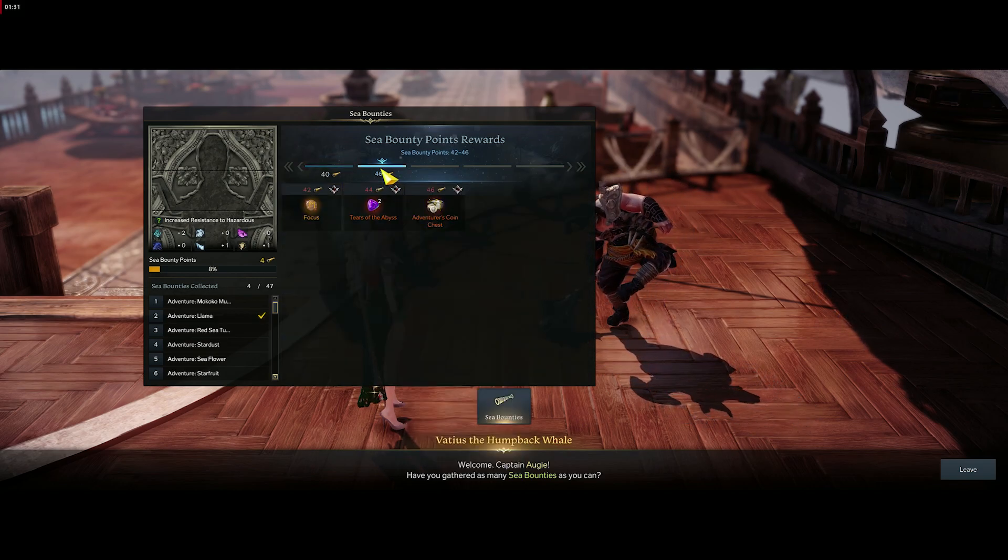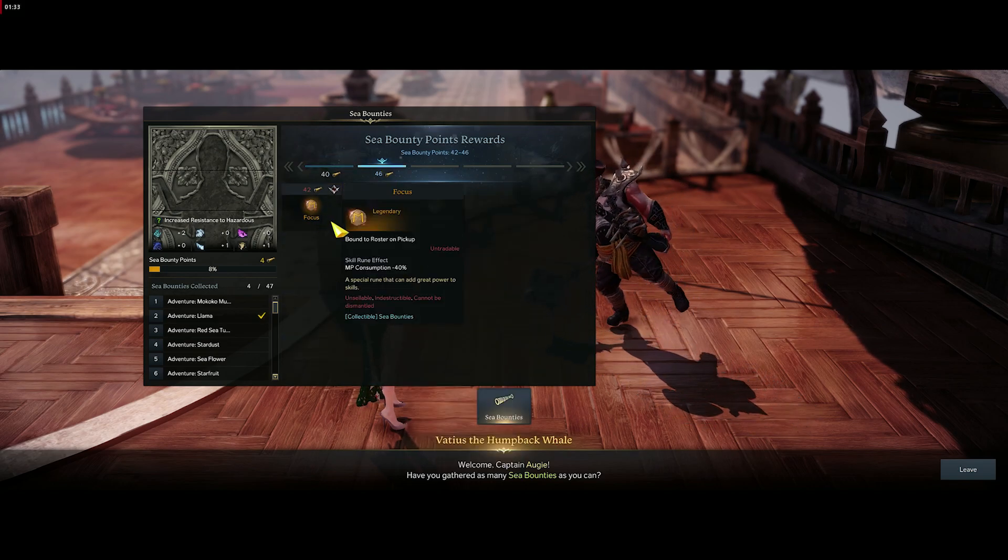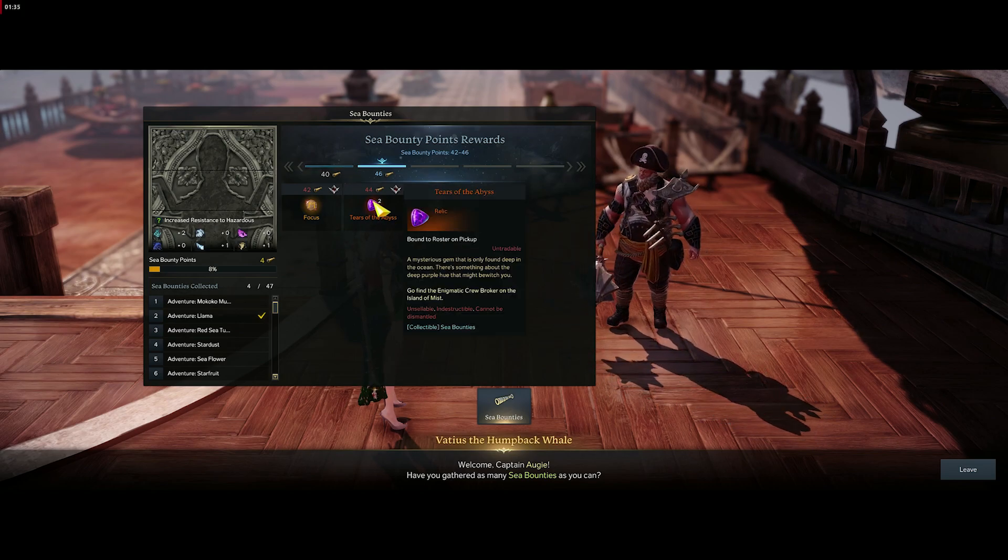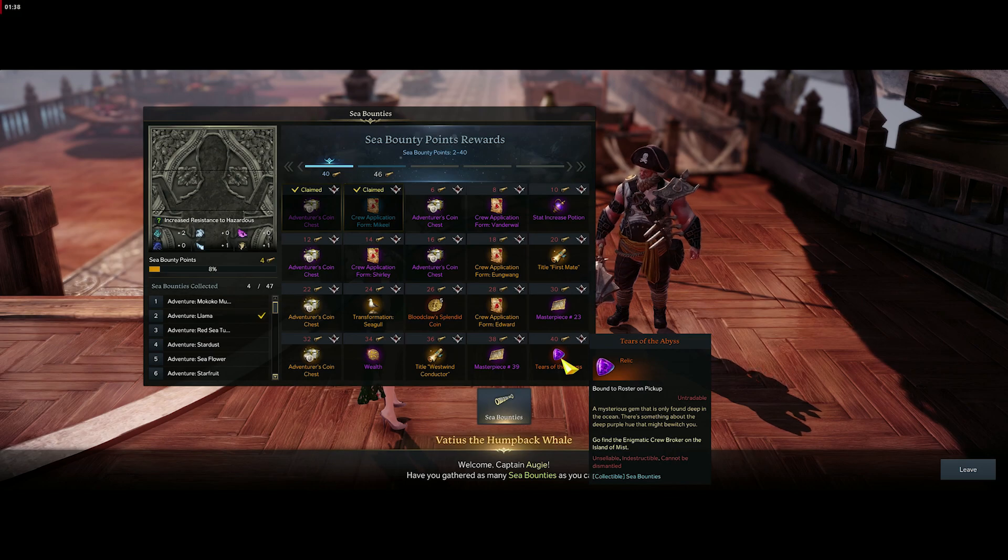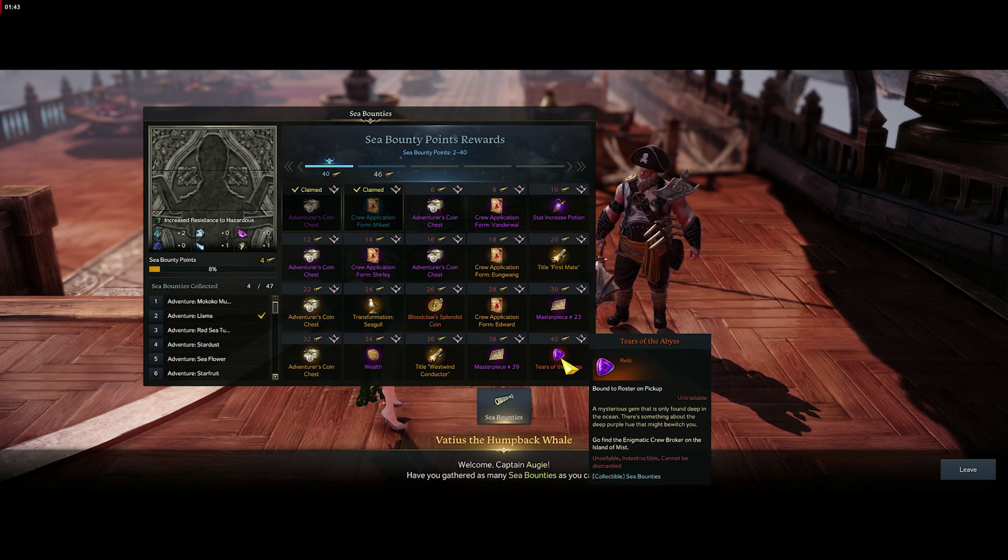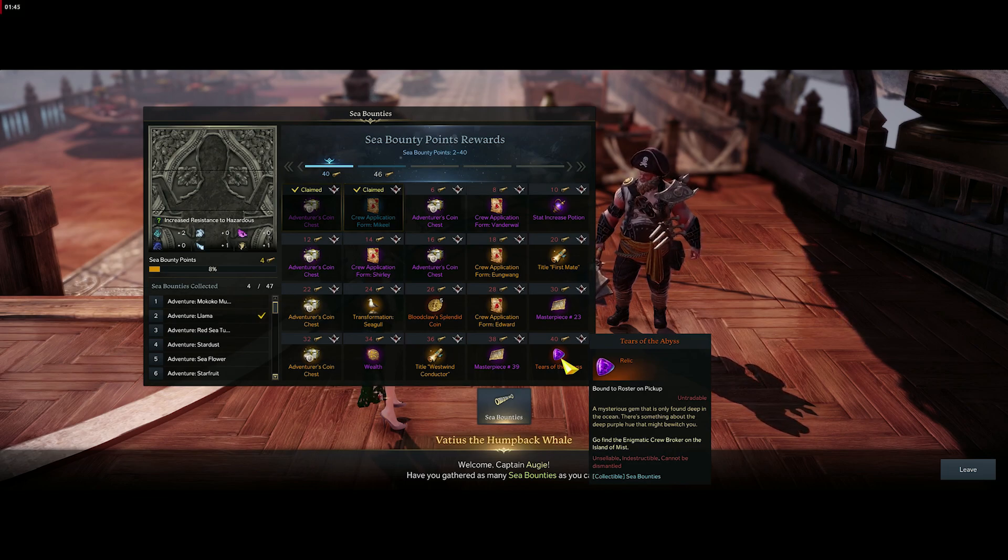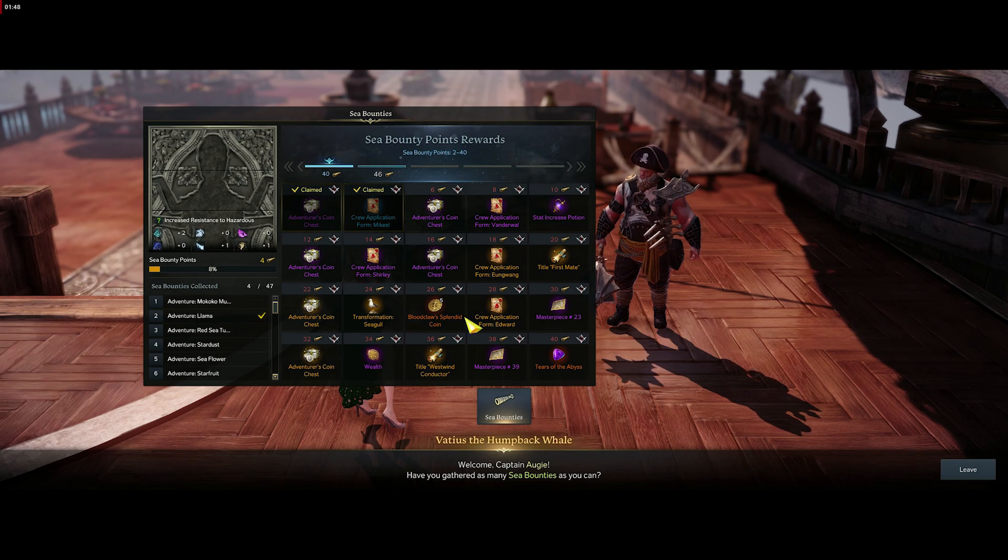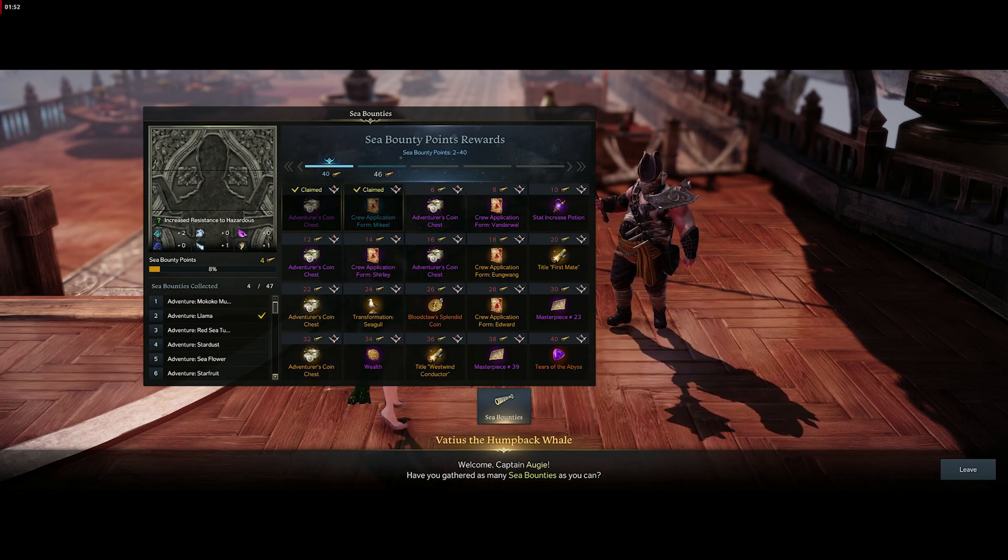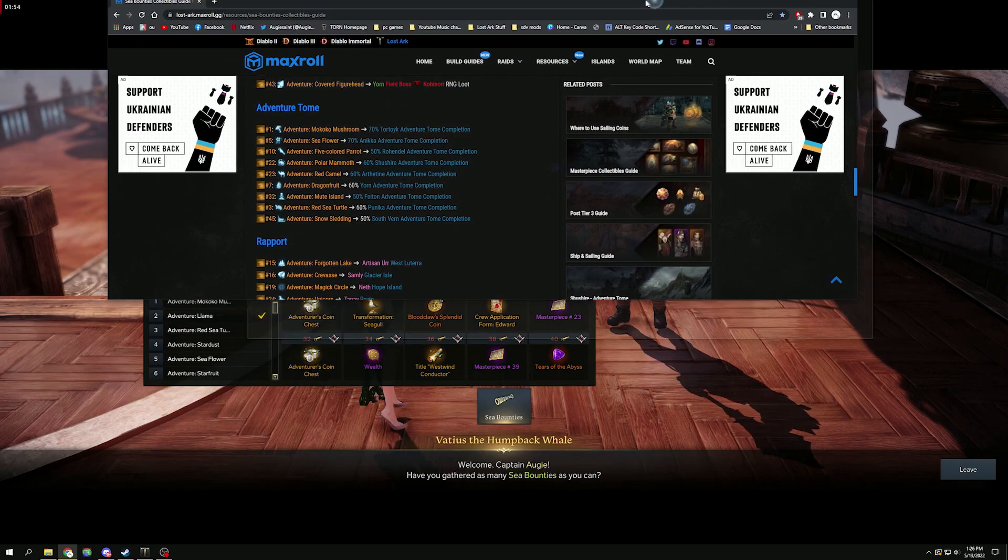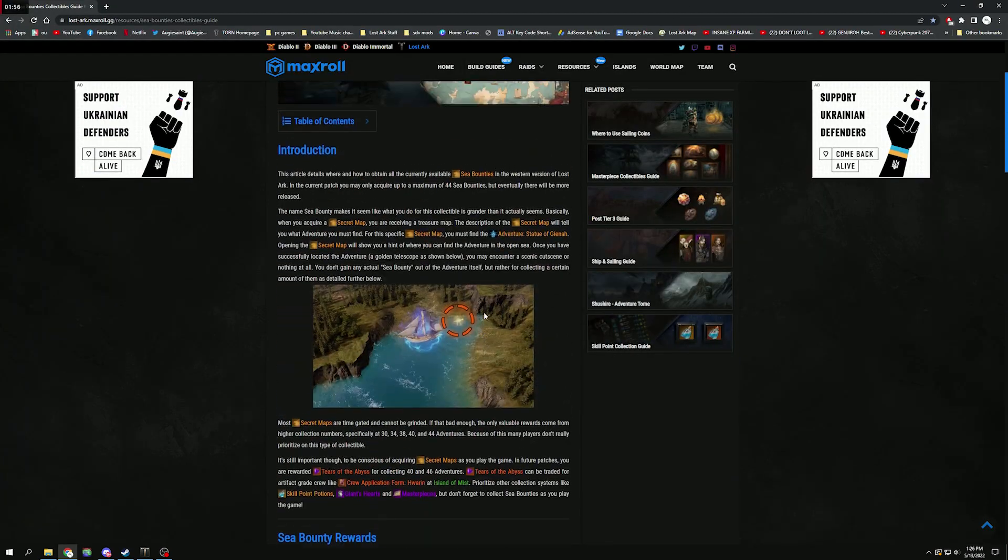Before we get into how you get these, there's the Tear of the Abyss as well. There's three of these to obtain and each gives you your choice of a relic crew member that you can go buy at Mist Island. Go check out my cycling videos—I have quite a few describing the best crews for the best ships.